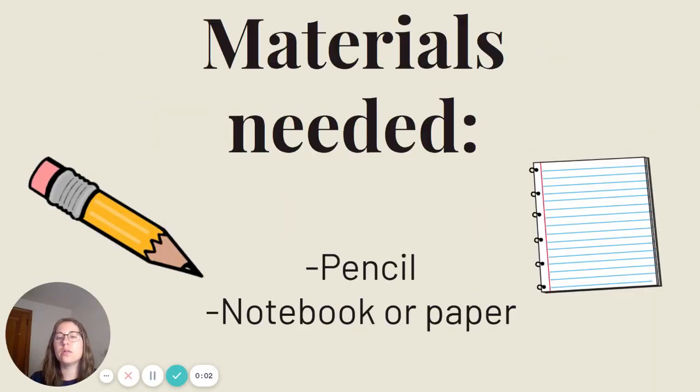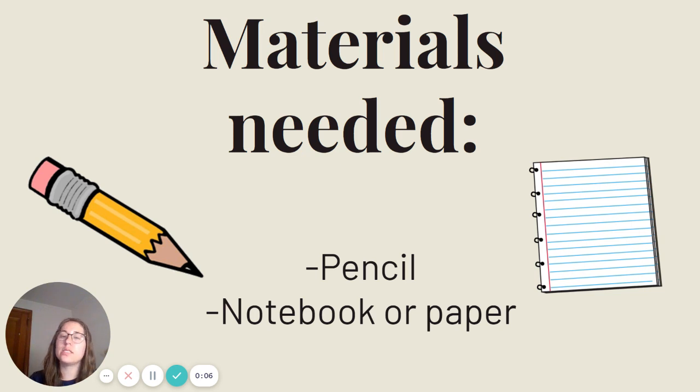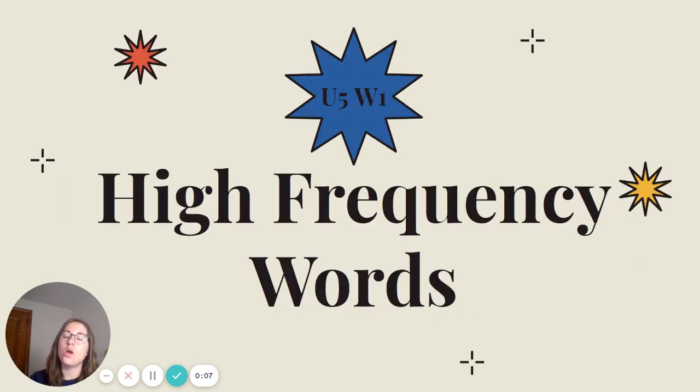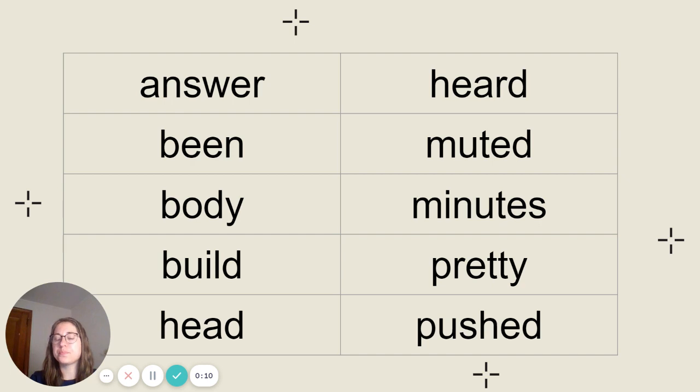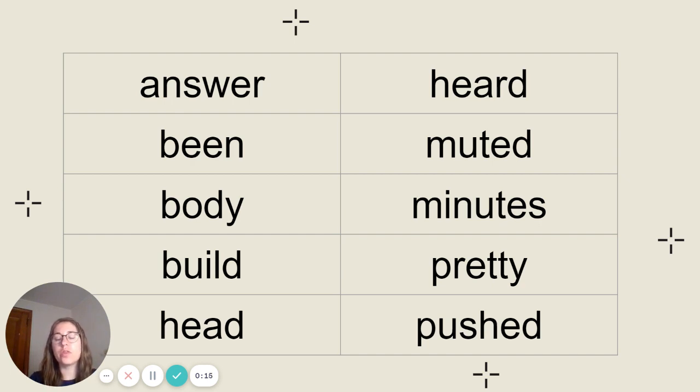Hi, second grade Ms. Freyvigl here. Today you will need your pencil and a notebook or a piece of paper for our lesson. We're going to be looking at our high frequency words for the week. Go ahead and pause the video to get them copied down and click play when you're ready to read through them.